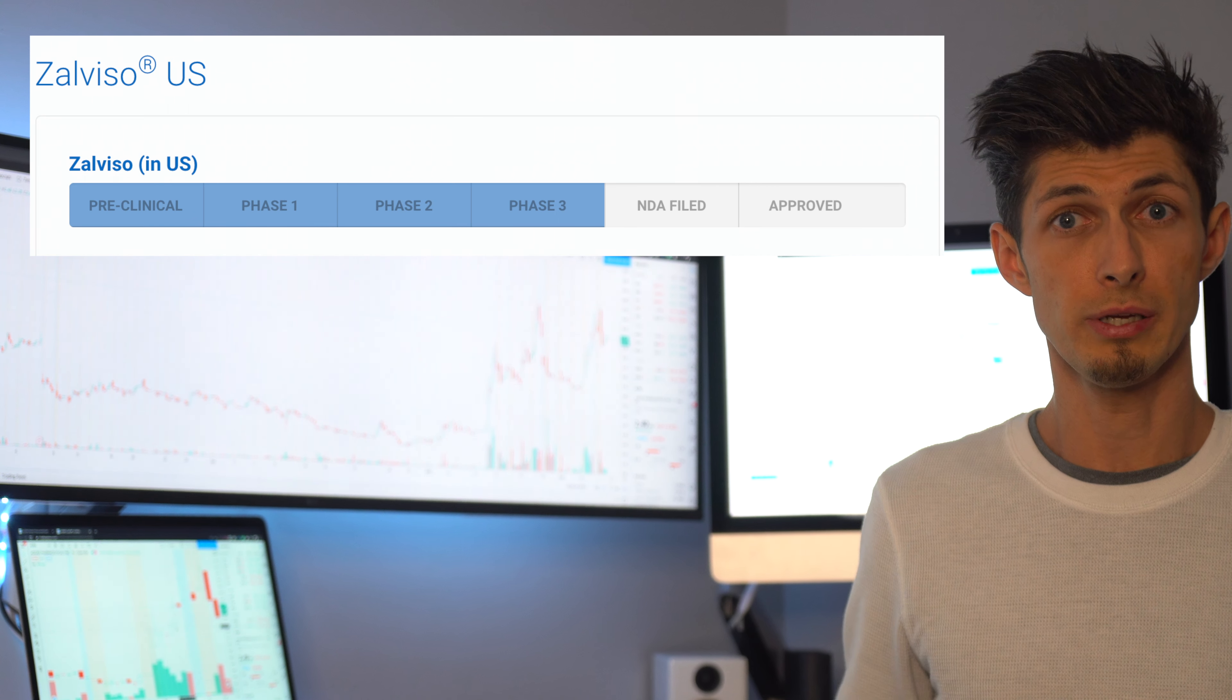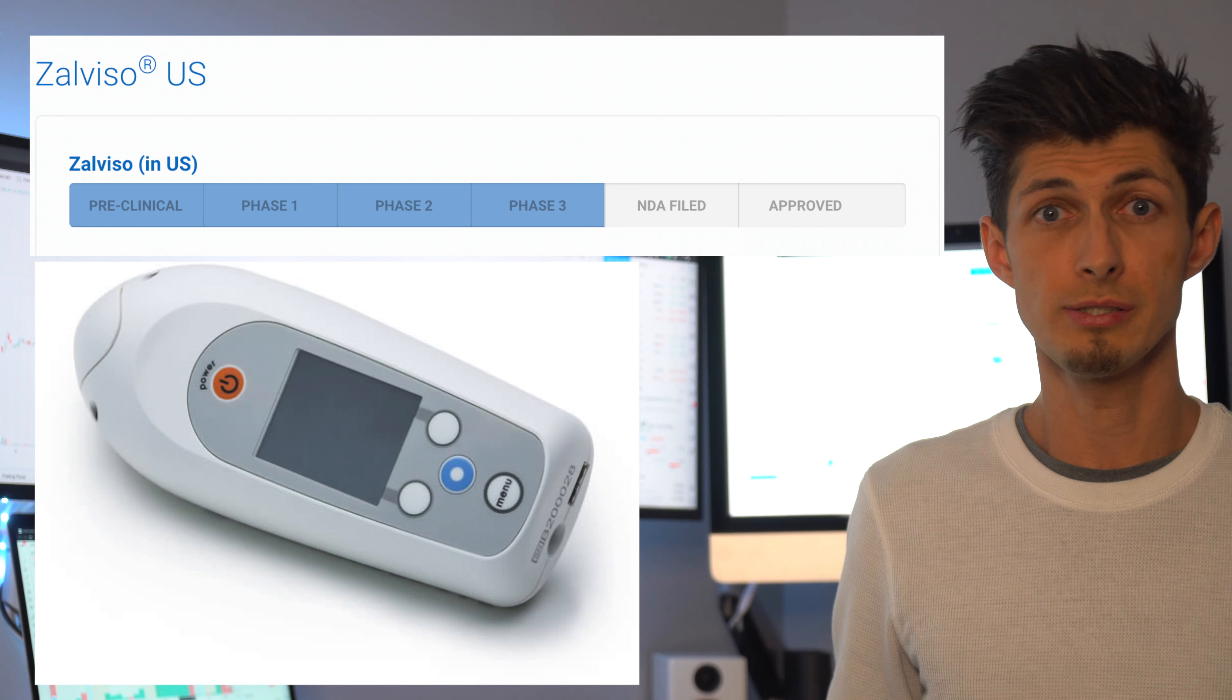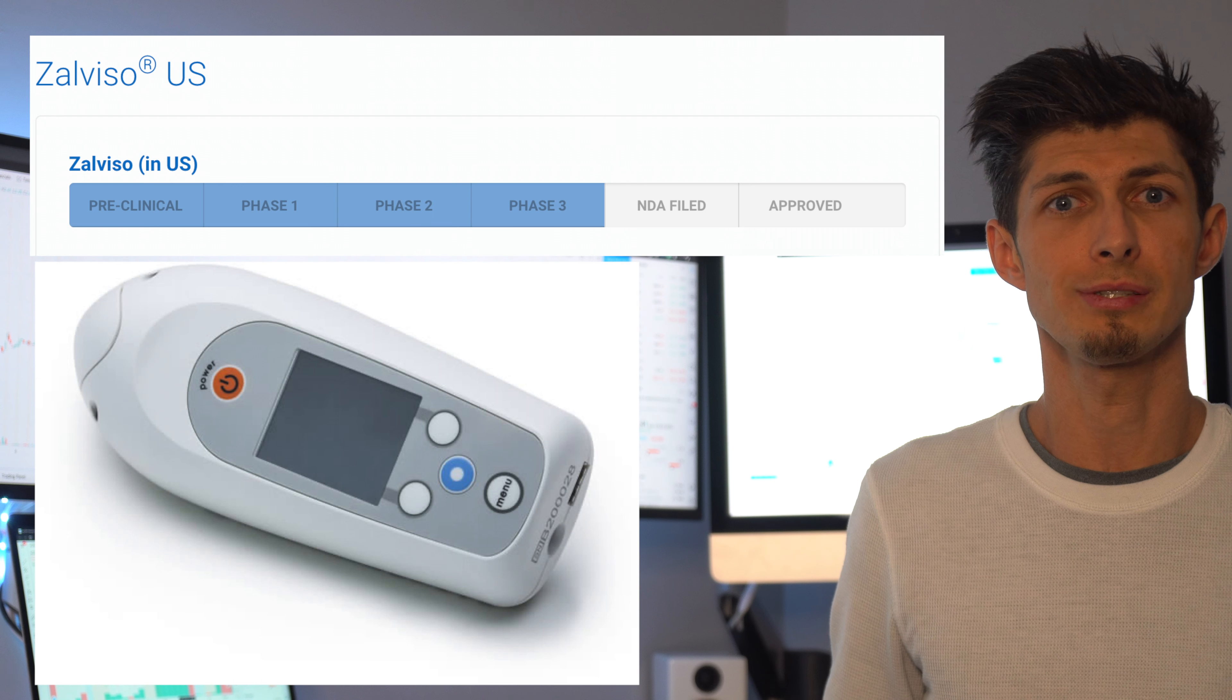Now the second which hasn't yet in the United States is called Zalviso. It's a device that delivers pain meds formulated in a proprietary non-invasive sublingual dosage from a handheld reprogrammable patented controller system.